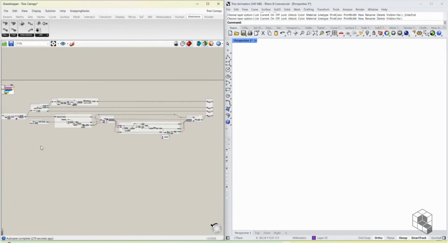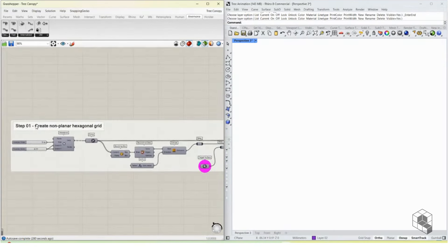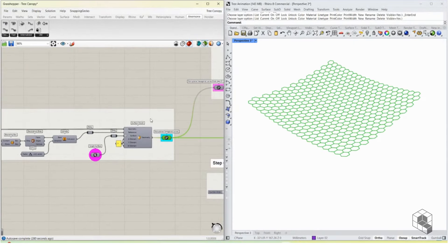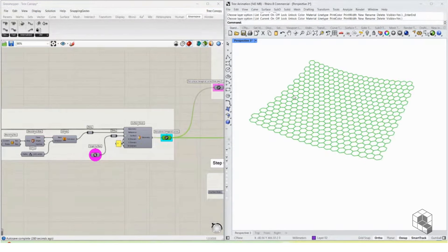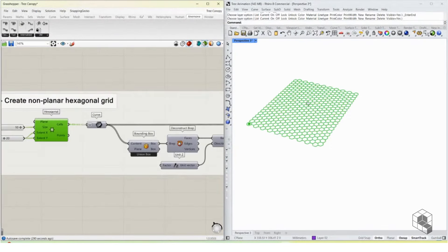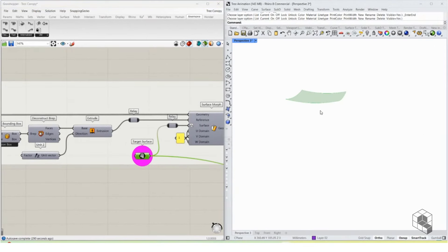The entire script is divided into several steps. The first step is the creation of a non-planar hexagonal grid. The workflow for making this is to first create a hexagon grid of any size you prefer, and also create a target surface which needs to be placed slightly above the XY axis.